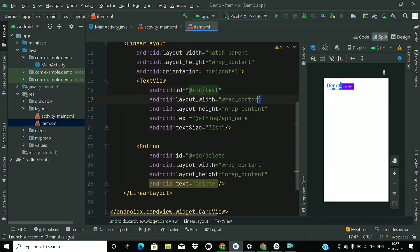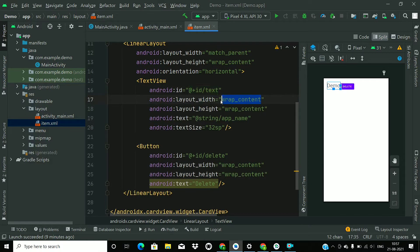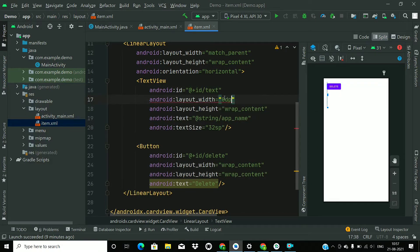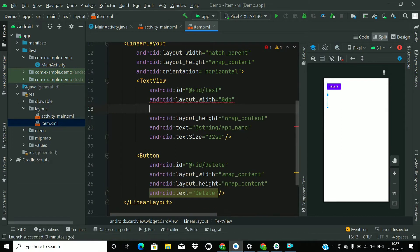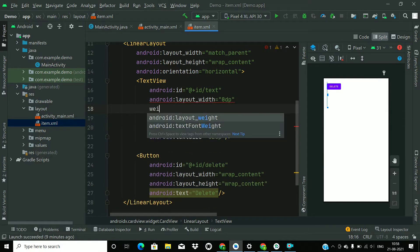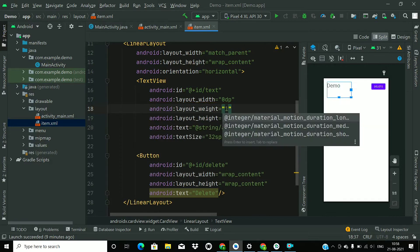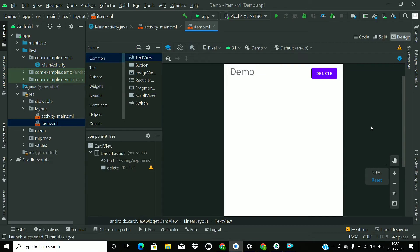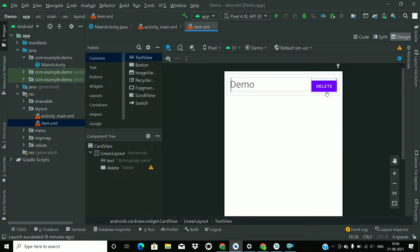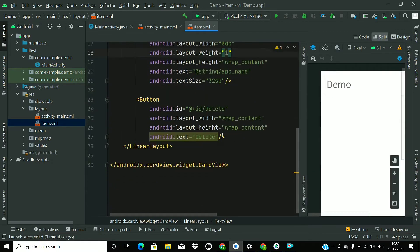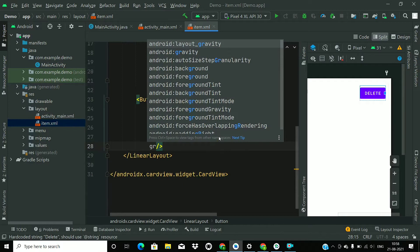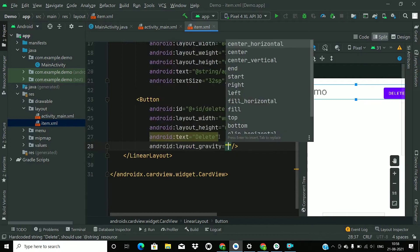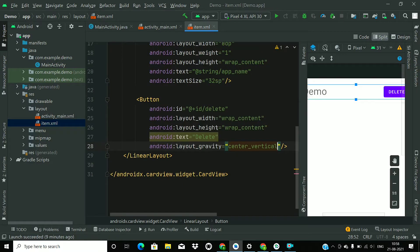Give an id to the button as well. So we have created our item layout. We will change the width to 0dp and give it a weight so it can spread into the remaining space. And add a gravity of center_vertical to finish the item layout.